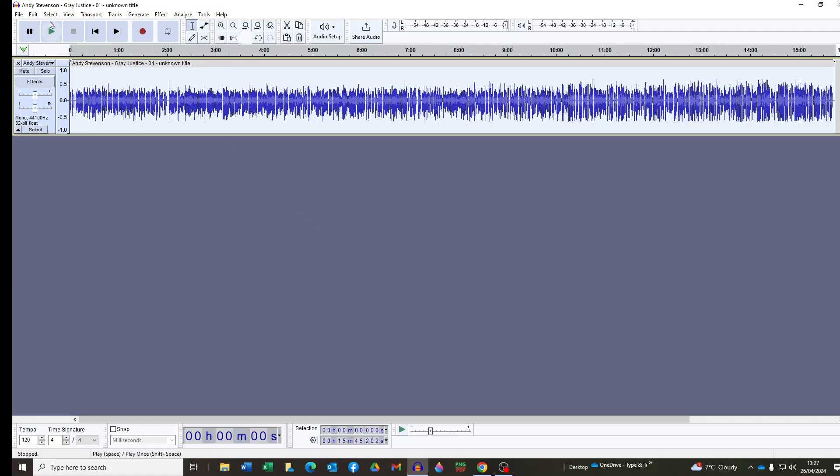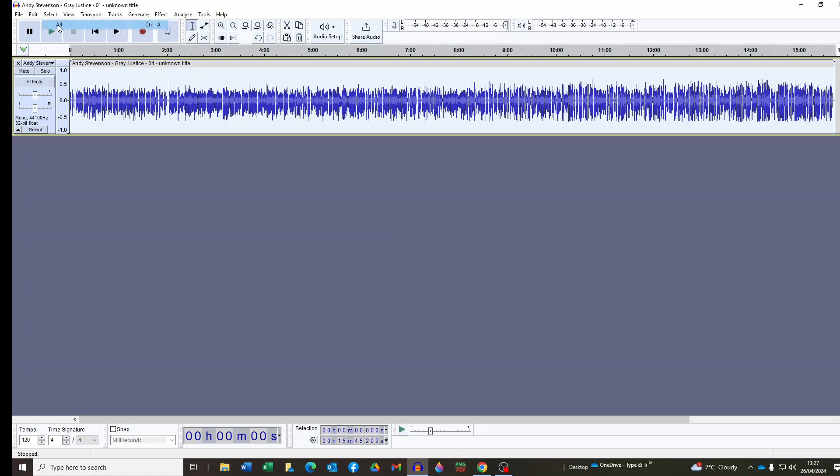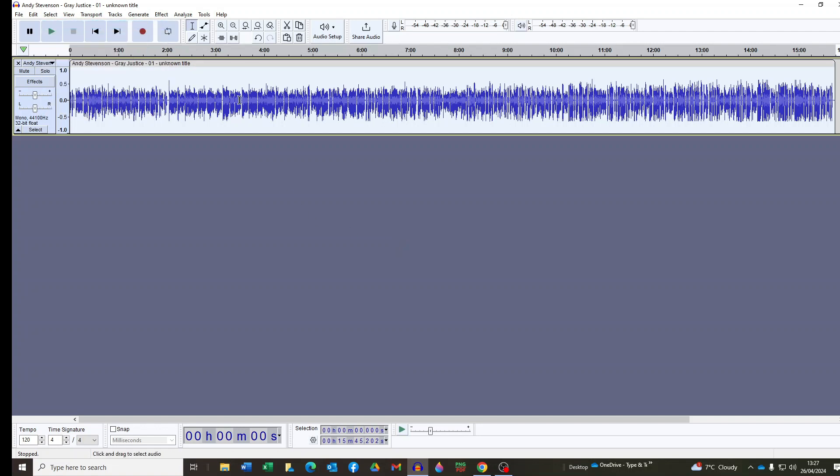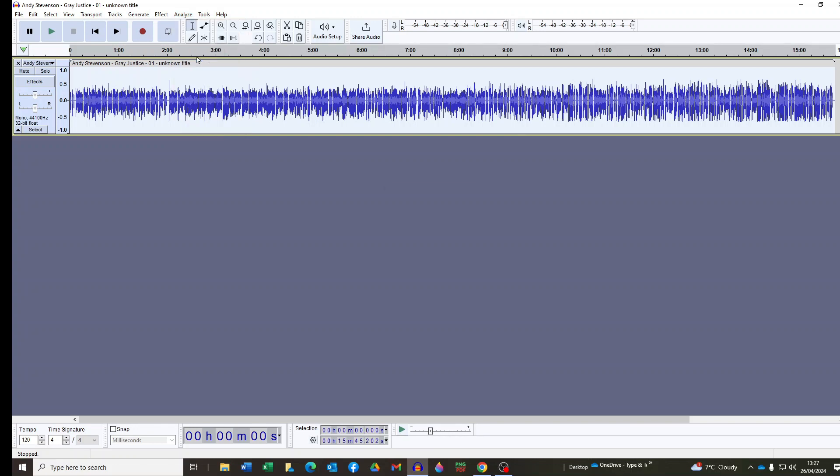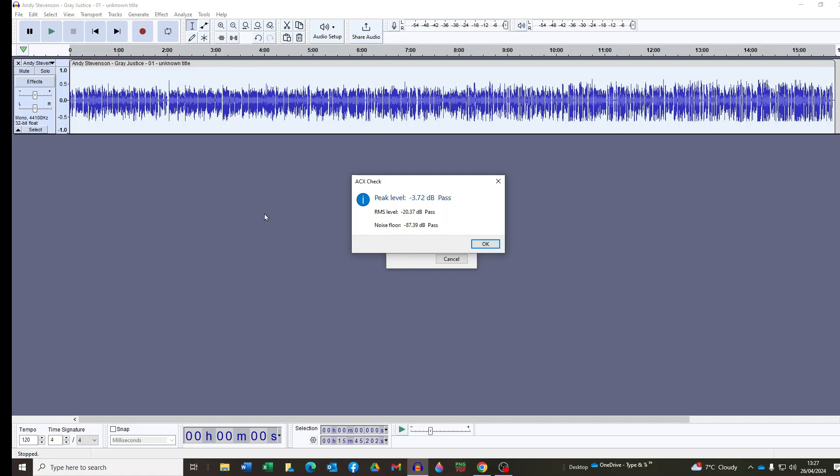Click Select and All to highlight the whole recording and then click Analyze and ACX Check which if you've enabled it as I said earlier will show up under your Analyze menu and immediately ACX Check runs and as you can see you have an immediate result and thankfully this one's passed.